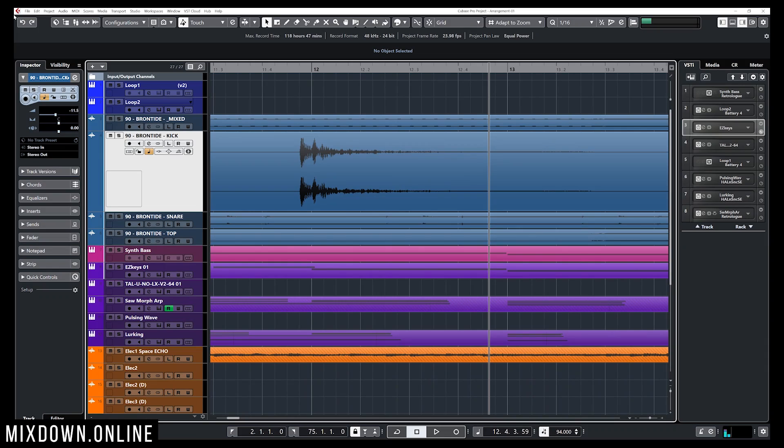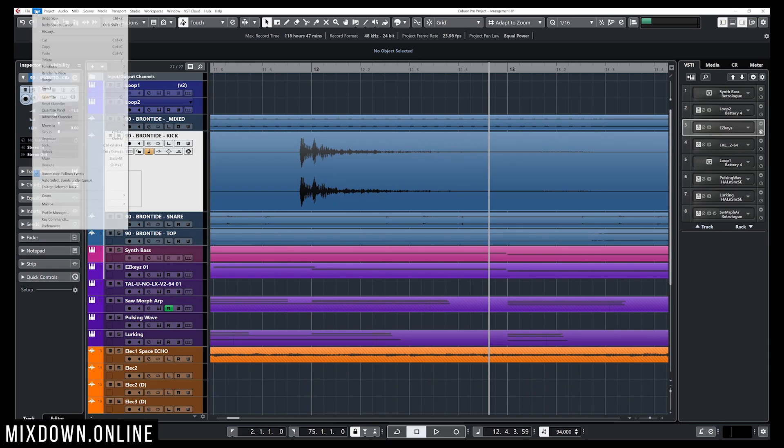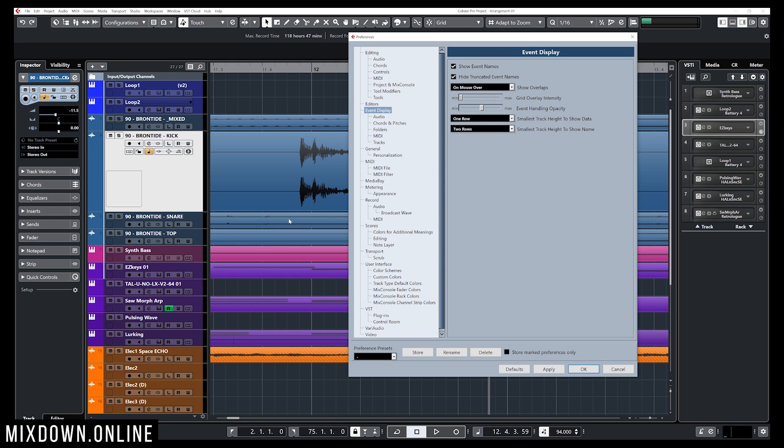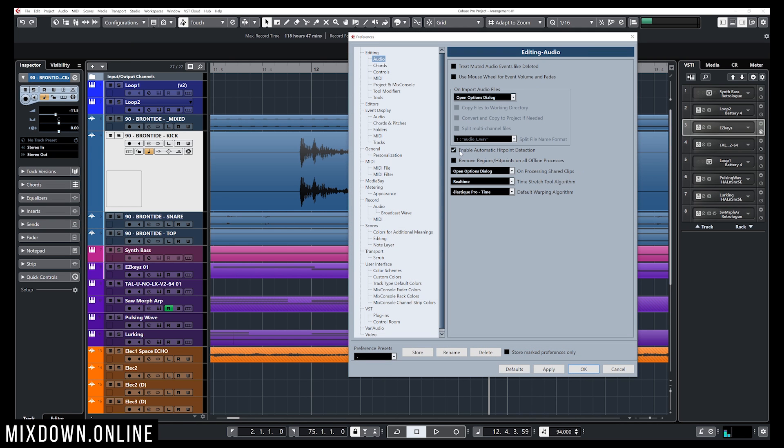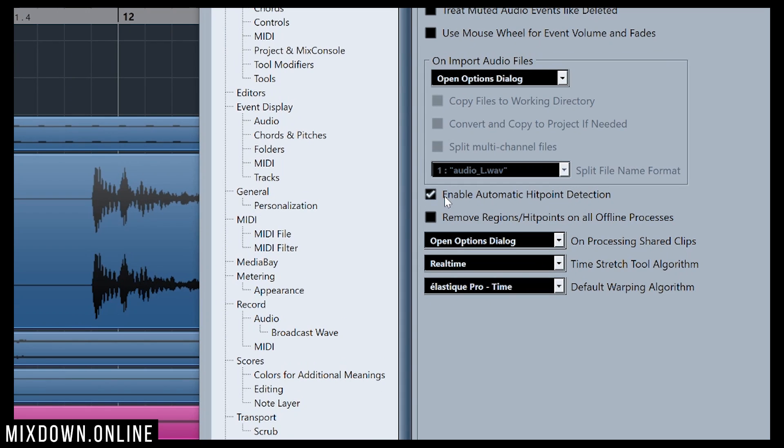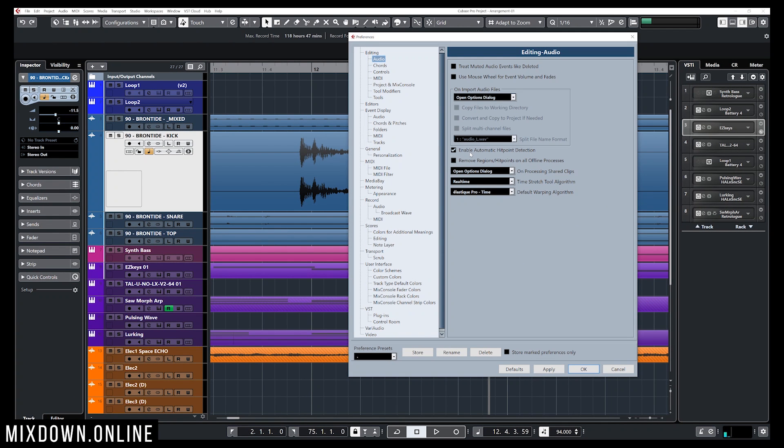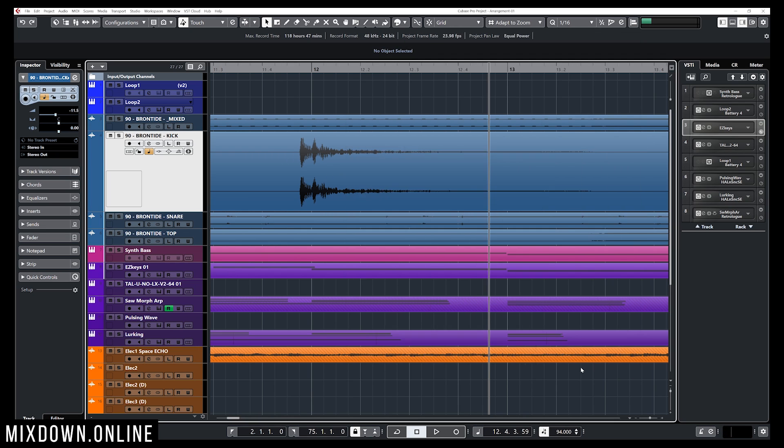Okay so something you need to understand is that Cubase automatically detects hit points when importing a track, importing audio, or recording audio. If you go into Edit and down to Preferences, Editing, and Audio, you see a feature called Enable Automatic Hit Point Detection and it is activated by default. This allows Cubase to detect hit points of a recorded or imported audio file.